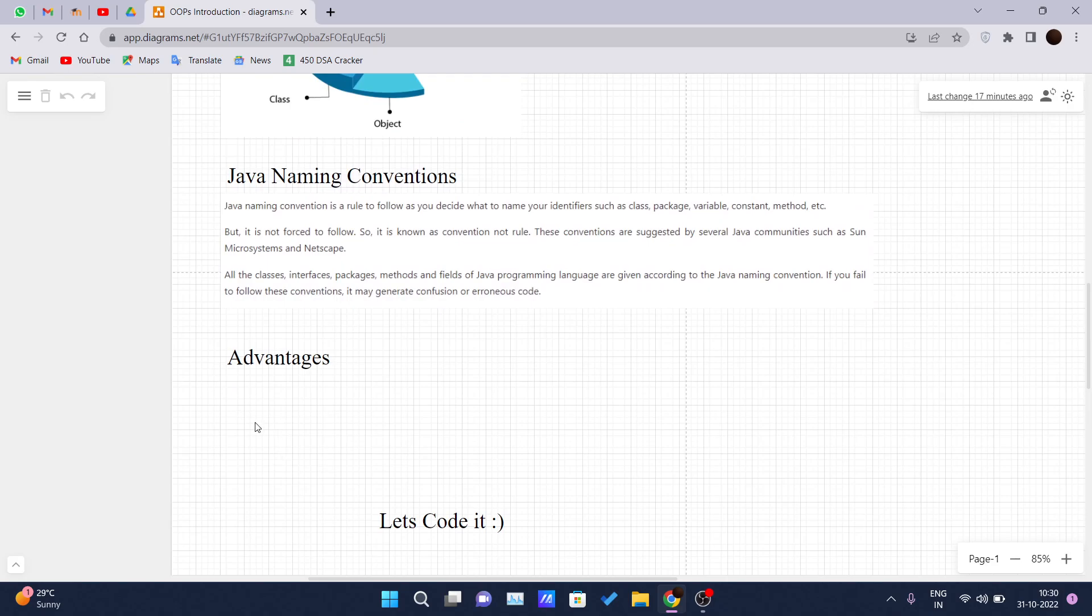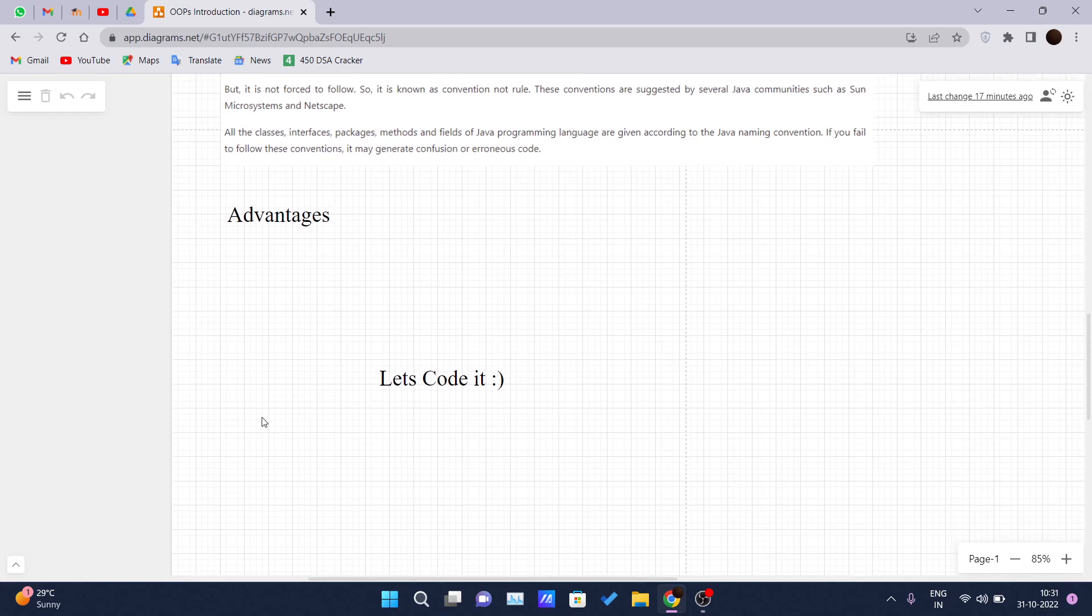So let's talk about some advantages that you get in using the object-oriented programming languages. First of all, OOP makes the development and maintenance easier. Whereas in procedure-oriented programming language, it is not easy to manage if the code grows as project size increases.